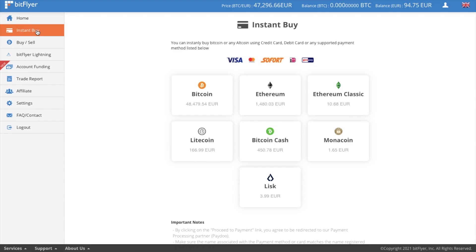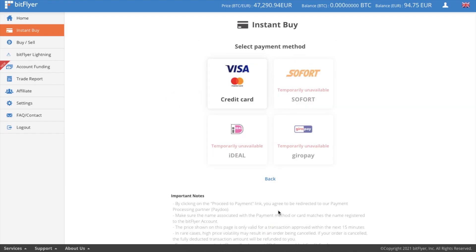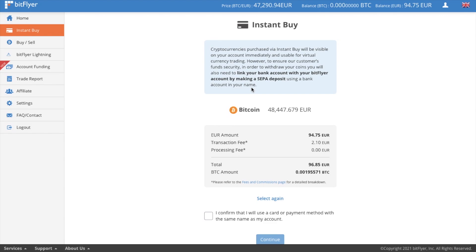So with instant buy, you can purchase the likes of Bitcoin, Ethereum, Litecoin and Bitcoin Cash with a credit or a debit card. From here, you can select their predefined amounts or you can manually enter a custom amount. You'll then be asked for your payment method, which for me is only available as credit card. And they have a warning here stating that if you want to withdraw your crypto, you will need to link your bank account with Bitflyer by making a SIPA bank transfer. And you can see your processing and transaction fees from here.